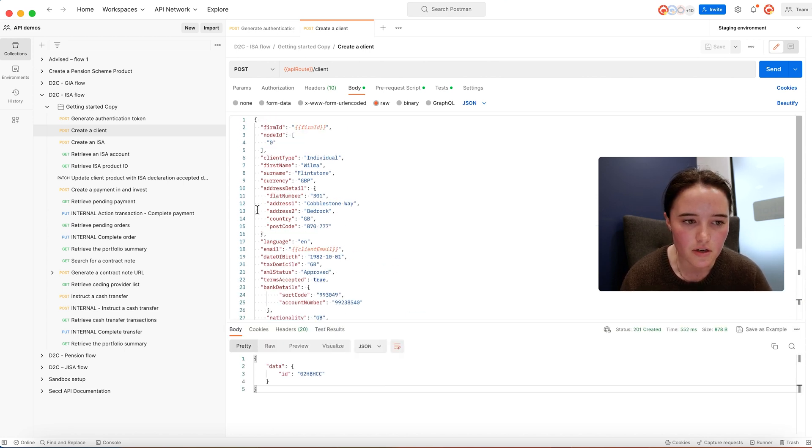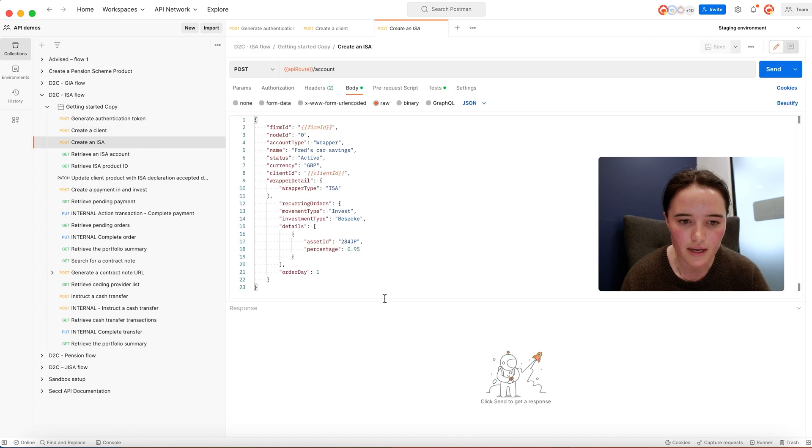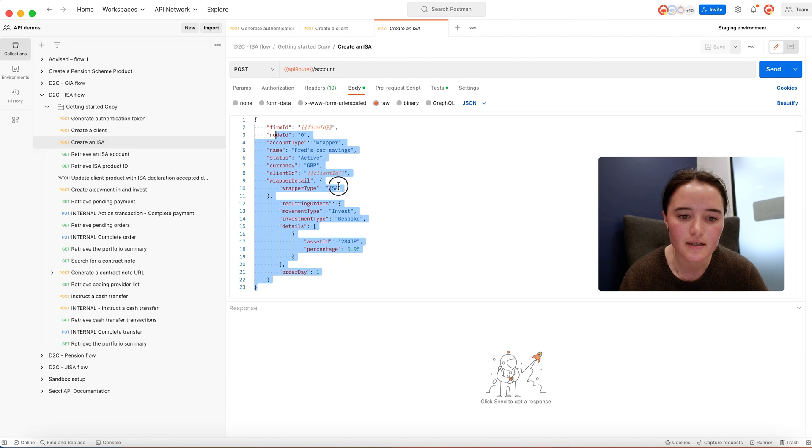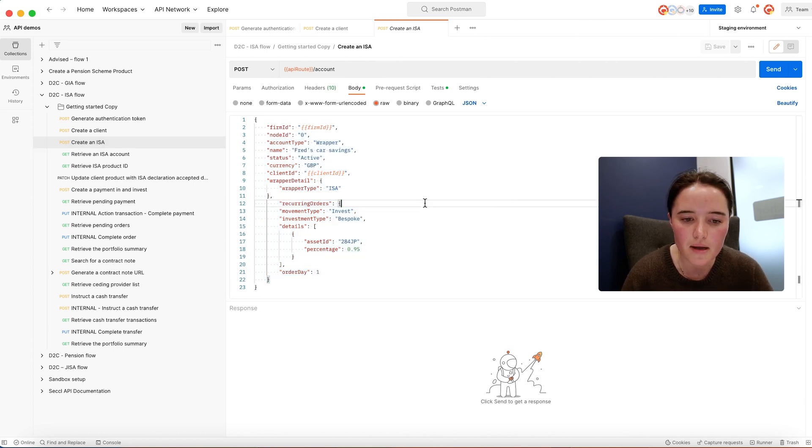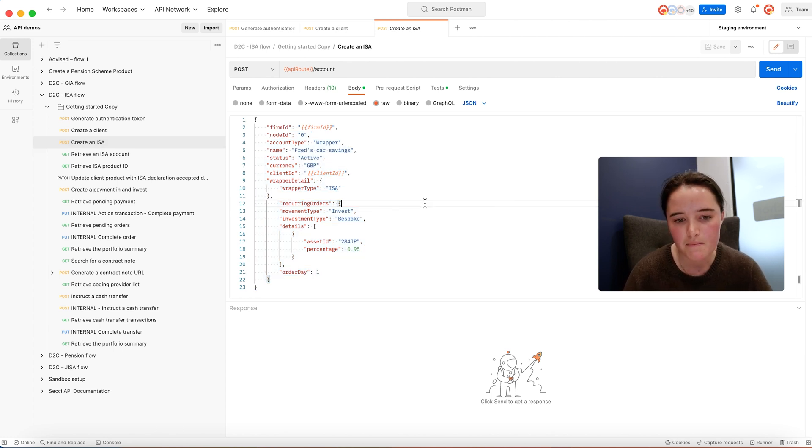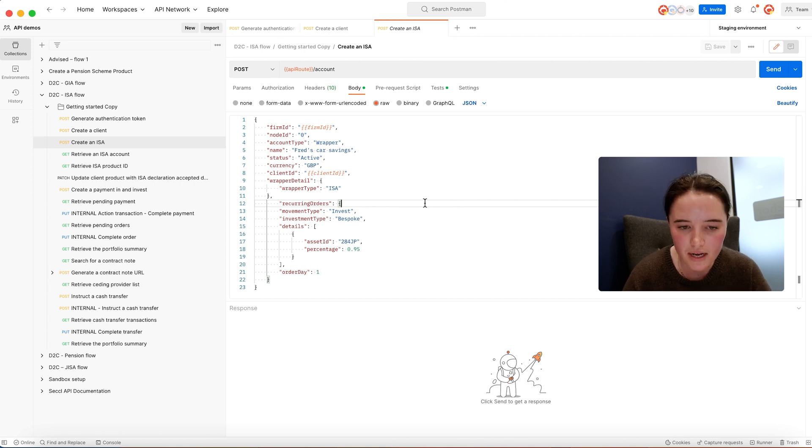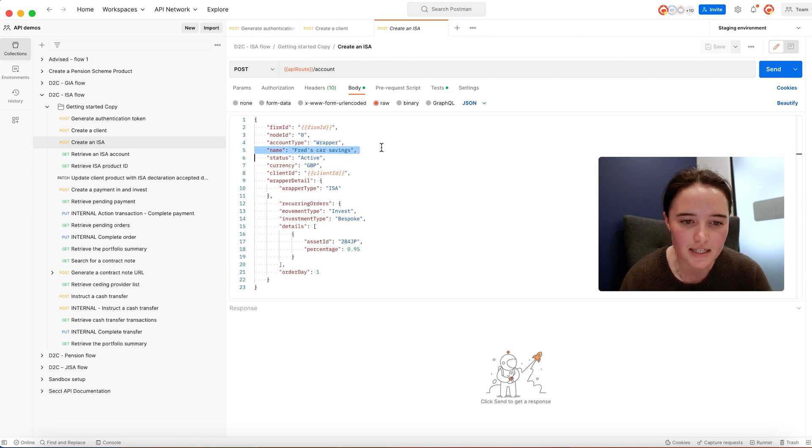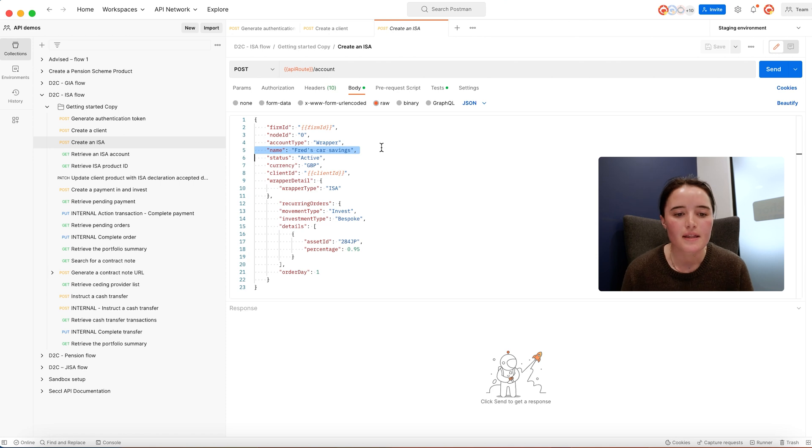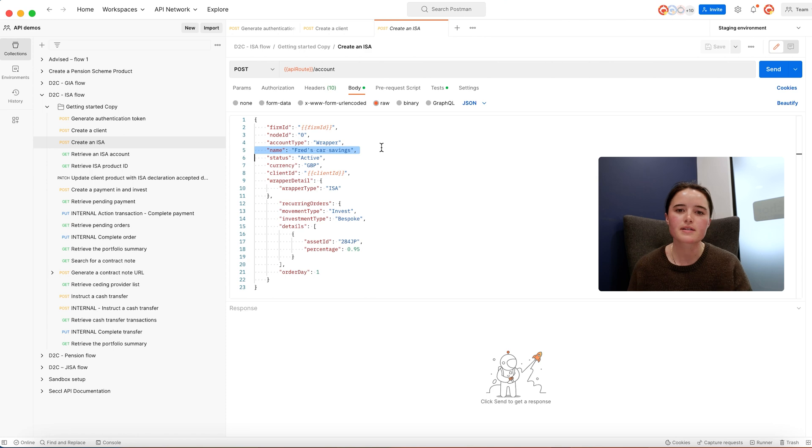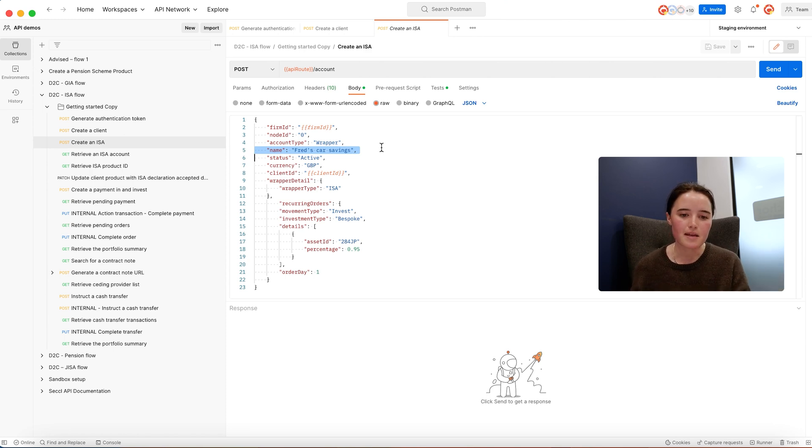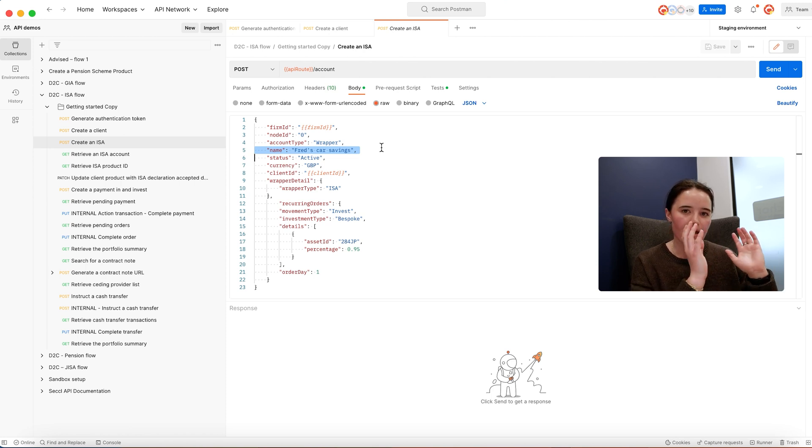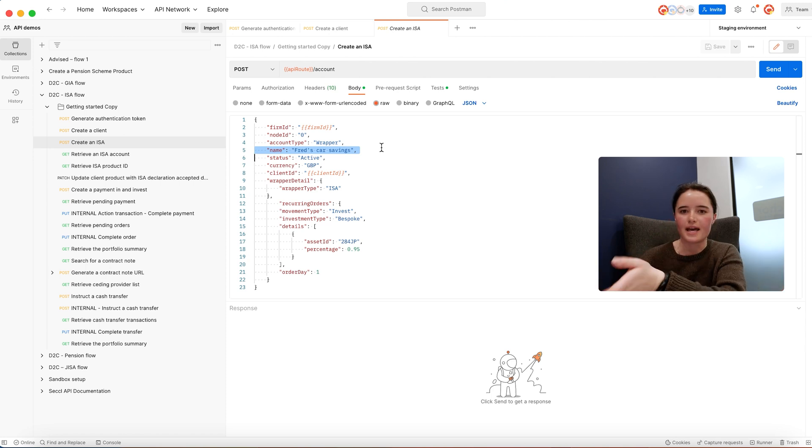The next thing you'd look to do is create an investment account for the client. In this example we're creating an ISA. We can also support GIAs, GISAs, pensions including a fully digital drawdown flow, and also third-party products. On the account functionality, we can support sub-account functionality. This means a client could have three different ISA sub-pots, each attached to a unique investment strategy.